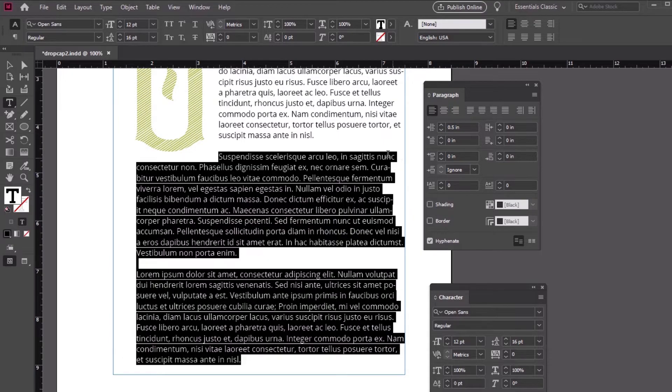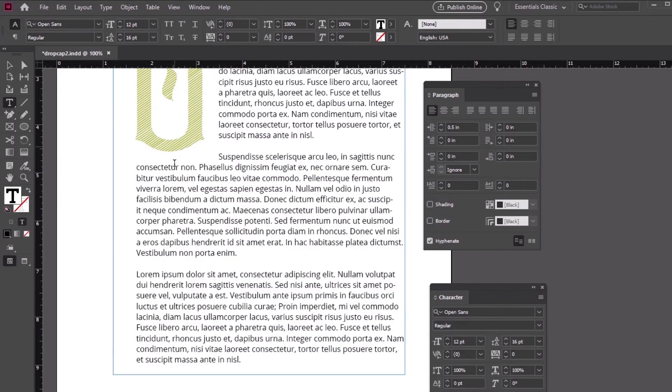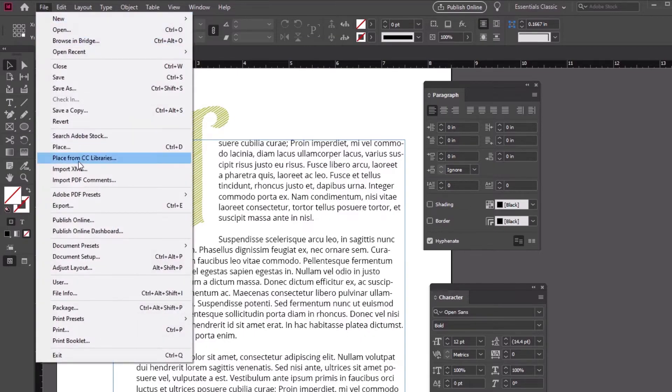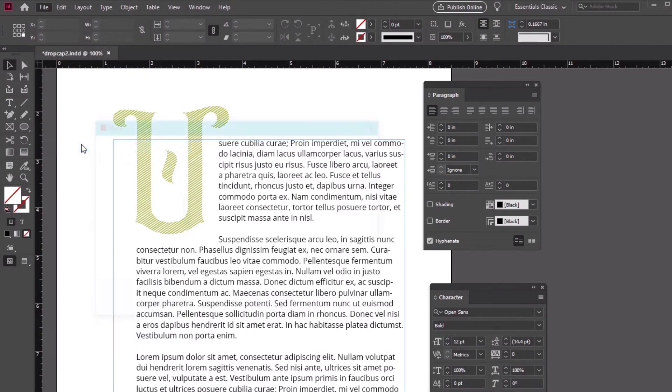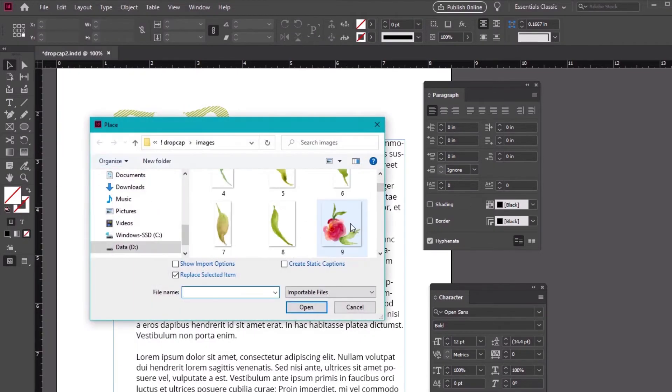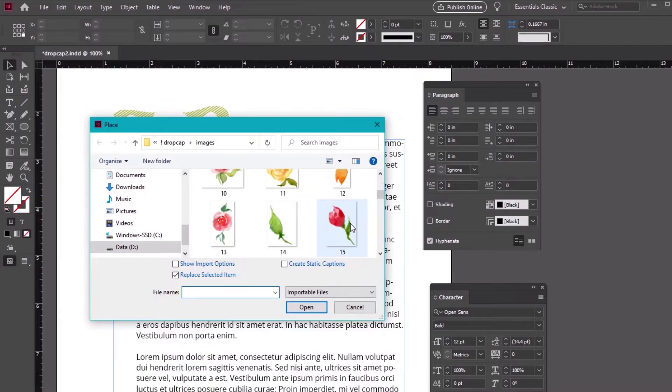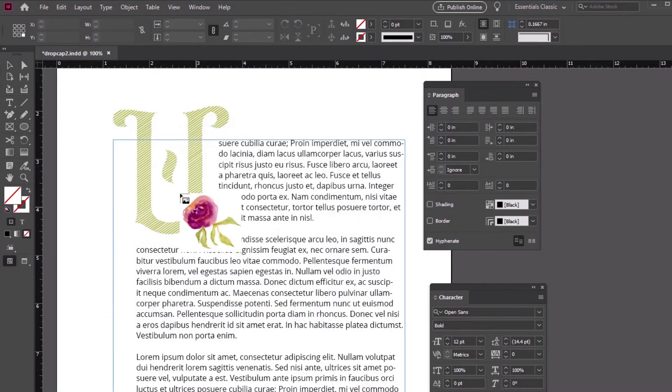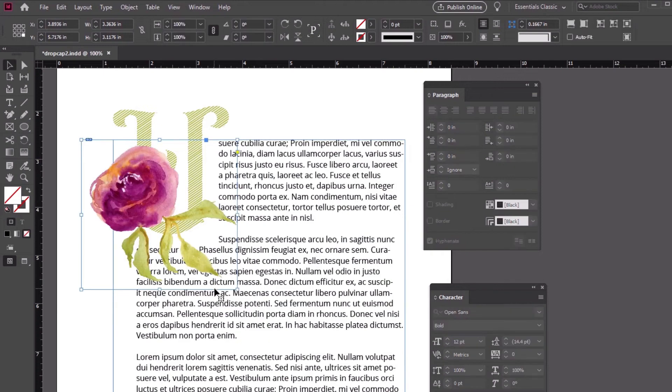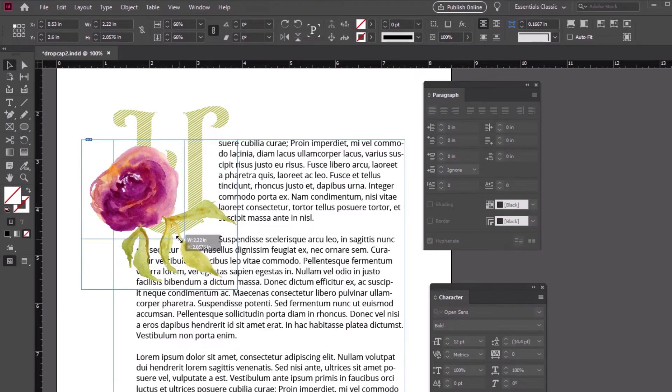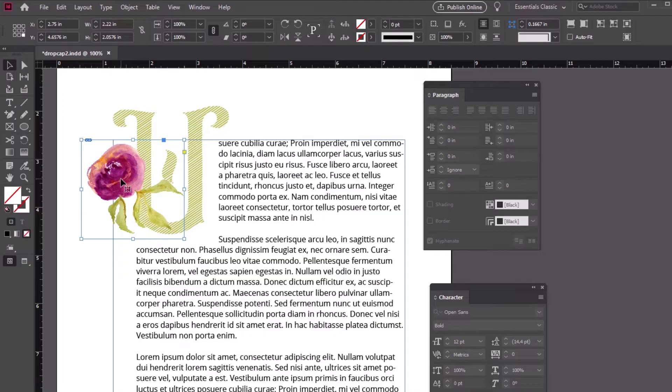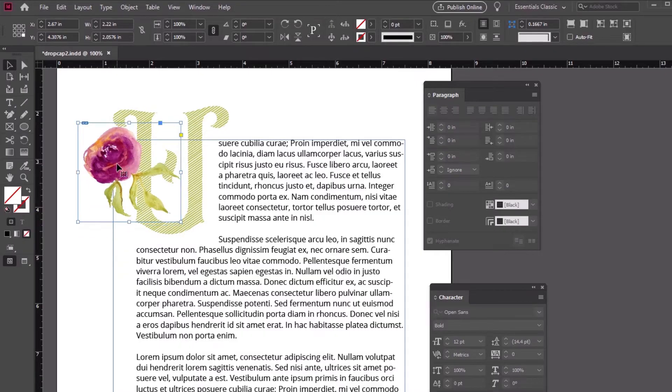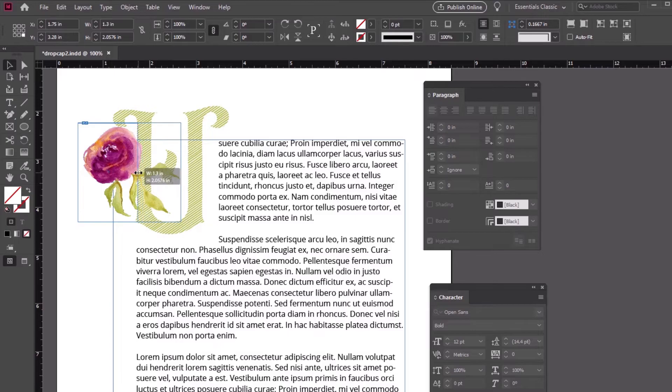But let's dress things up here a little more. I'm going to import some imagery by going to File, Place. All I have to do is select my image, and then I'll click and drag to place it here in my document. Let's resize this image. I'm holding down Ctrl while clicking and dragging on the resize handles.